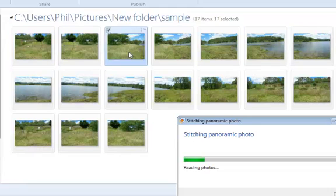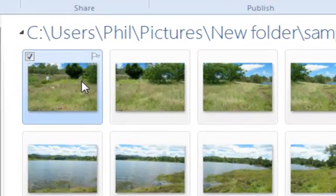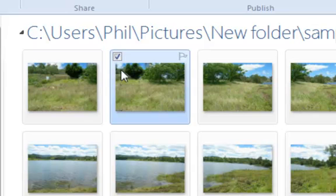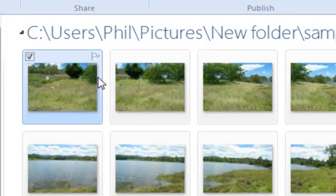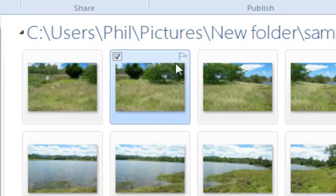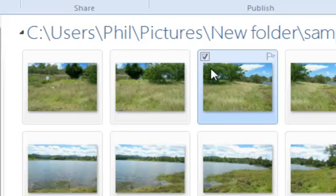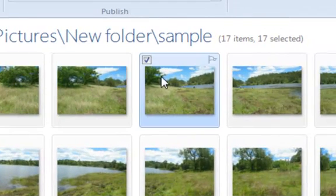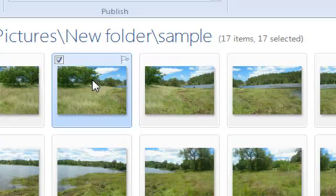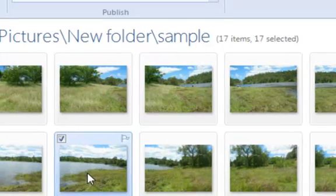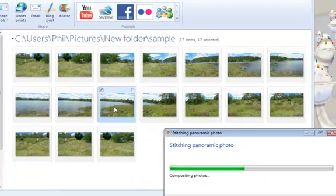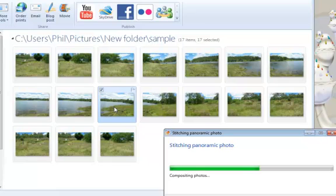As I was going to say, you'll notice in the photographs that working from left to right there's always a portion of the photograph that's the same. In this case it's the tree, and in this case it's the edge of the bush — that bit there goes with this bit here. So all the time there's always something that lets the software know where the photographs have to be stitched together.